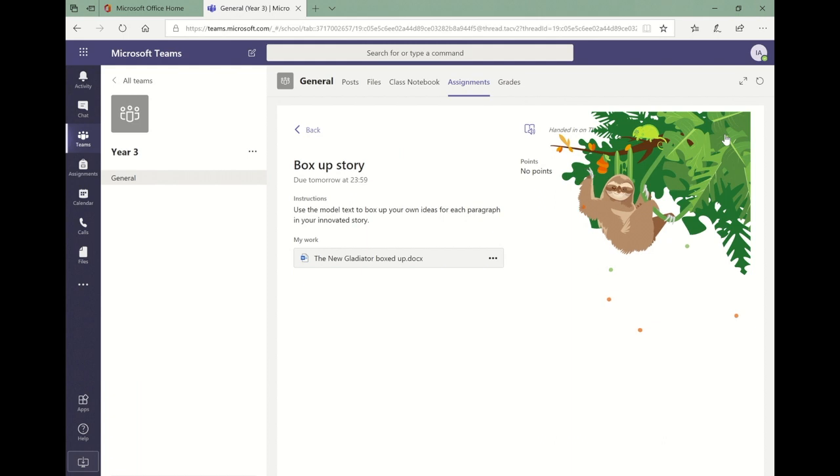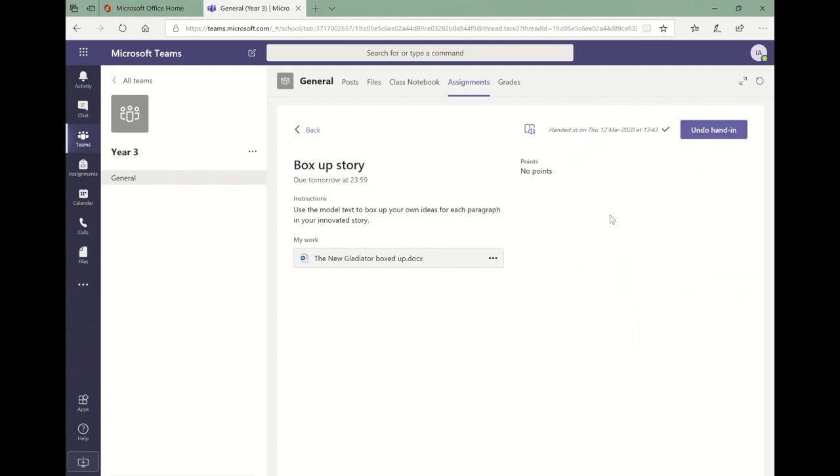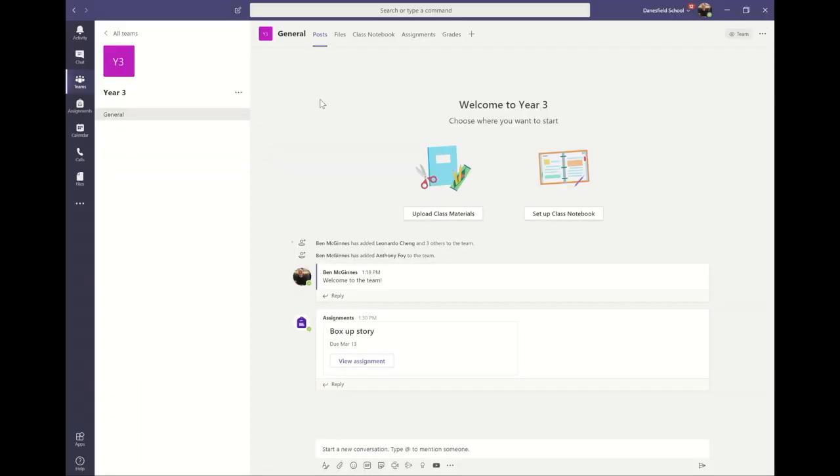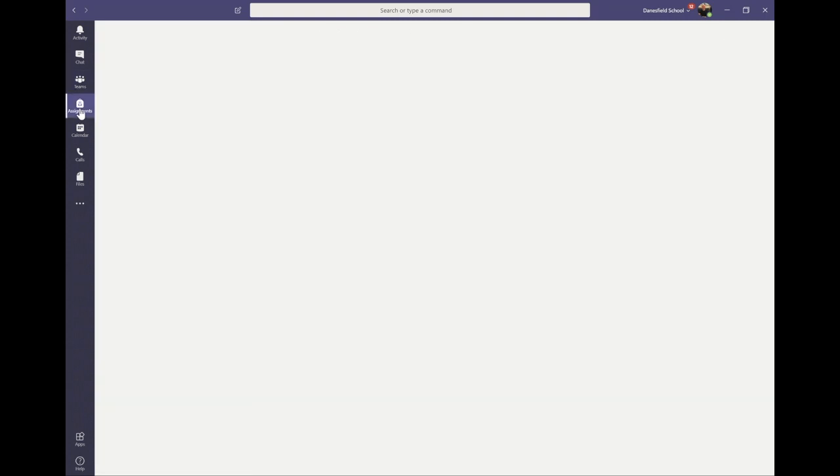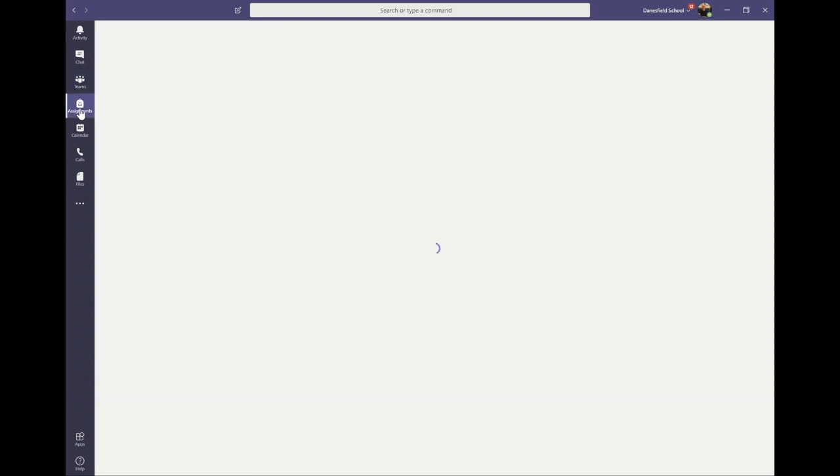Now back to the teacher's teams. Click on the assignments icon, click on the assignment you want to view and you can see the details of the students who have and those who haven't submitted their assignment.